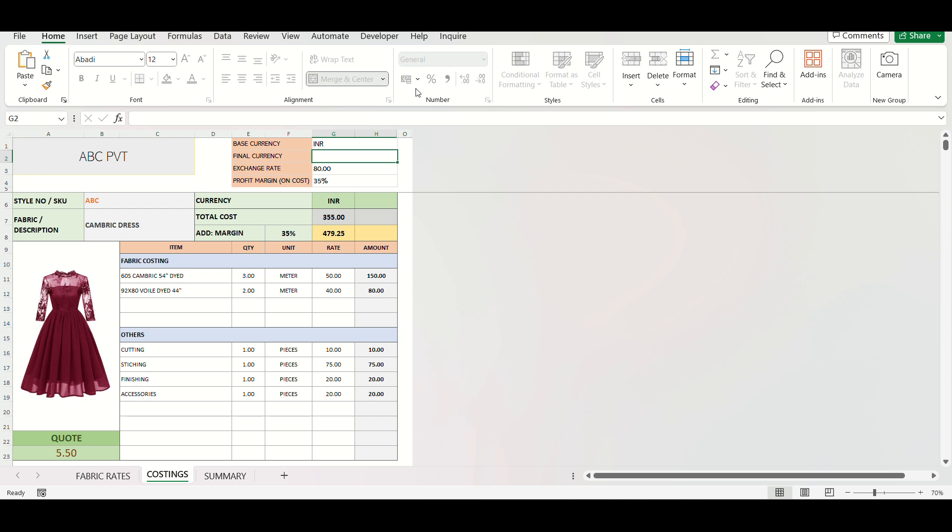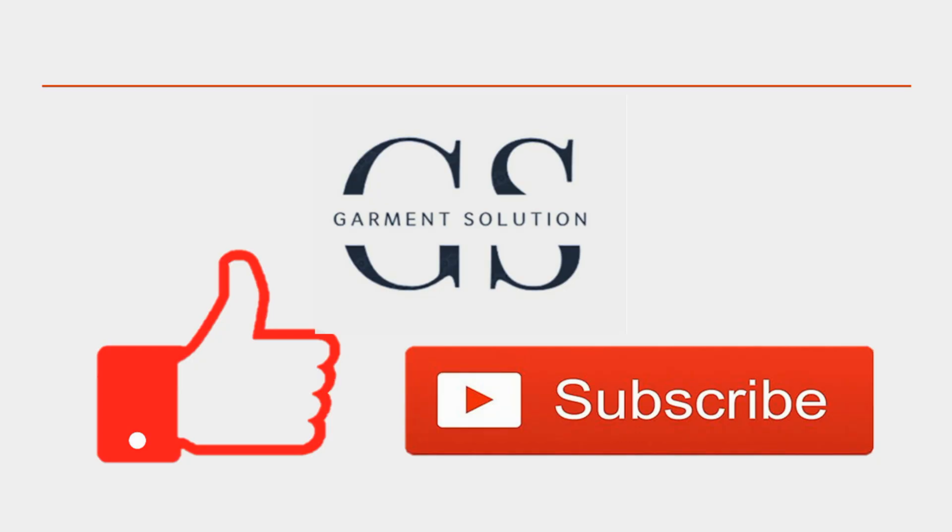If you found this helpful, please go to our website www.garmentsolution.in. Please like the video and subscribe for regular updates on our templates. Bye for now.